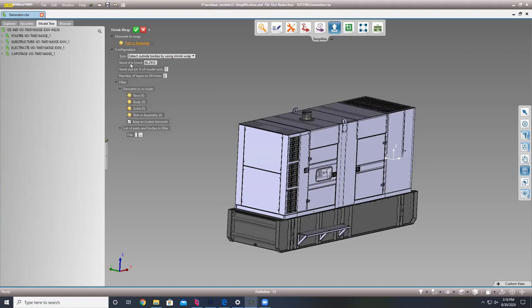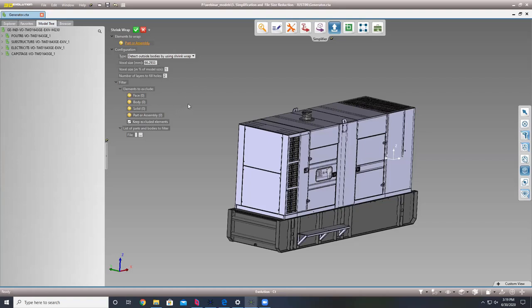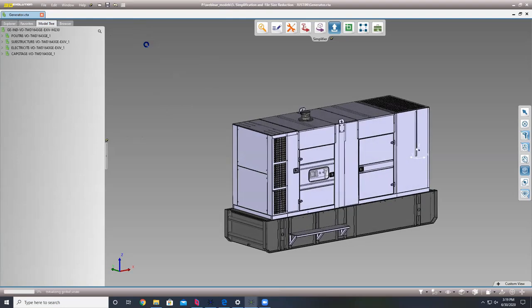We have a few different ways to define the operation — customization is really big with us. In our shrink wrap option we have our voxel size — think of a voxel as a cubic pixel. We're telling it to use one percent of the model size as the voxel size, and the number of layers defines how many voxels deep before it fills a hole. We can also exclude specific elements or include them later in the simplifier.